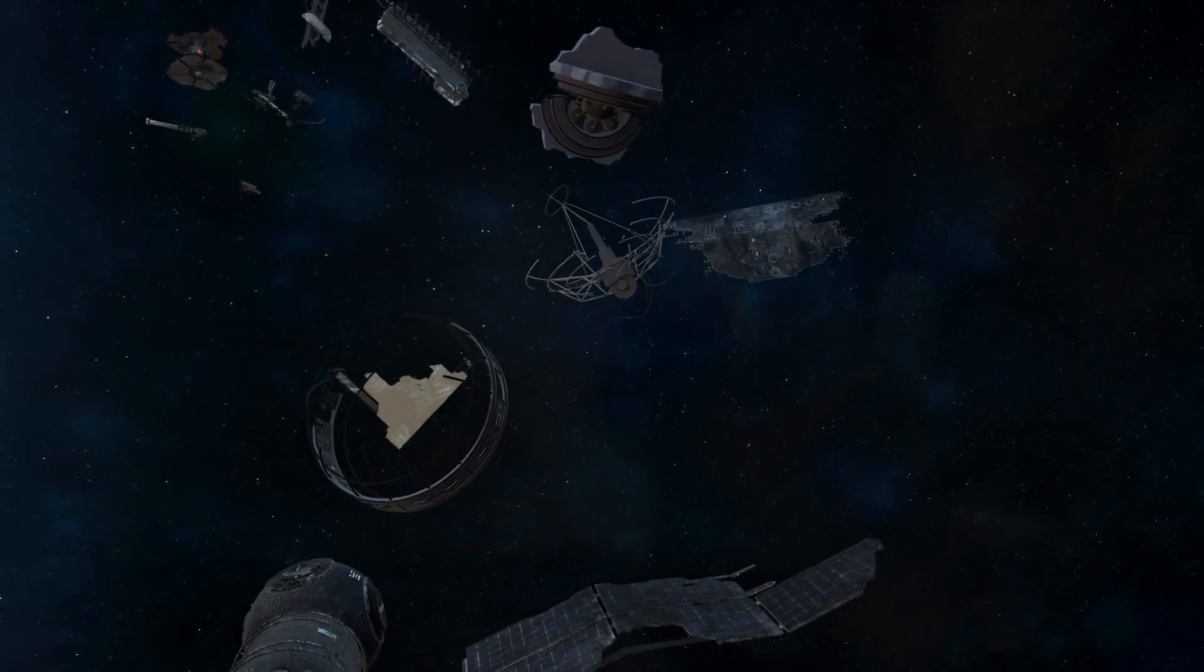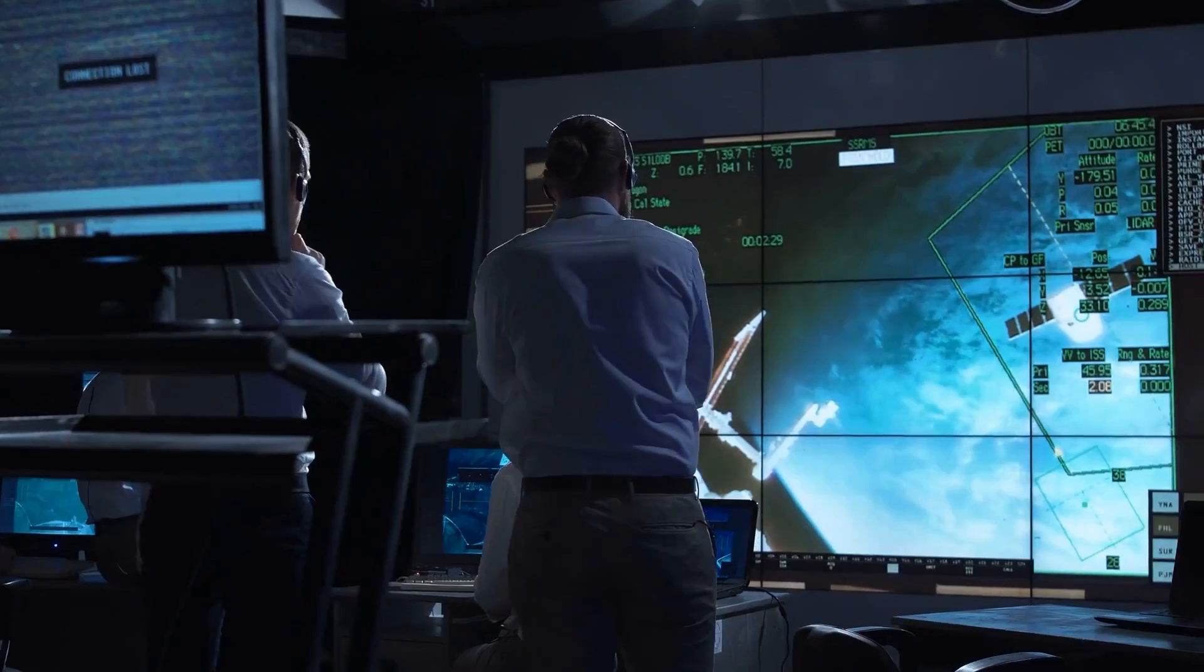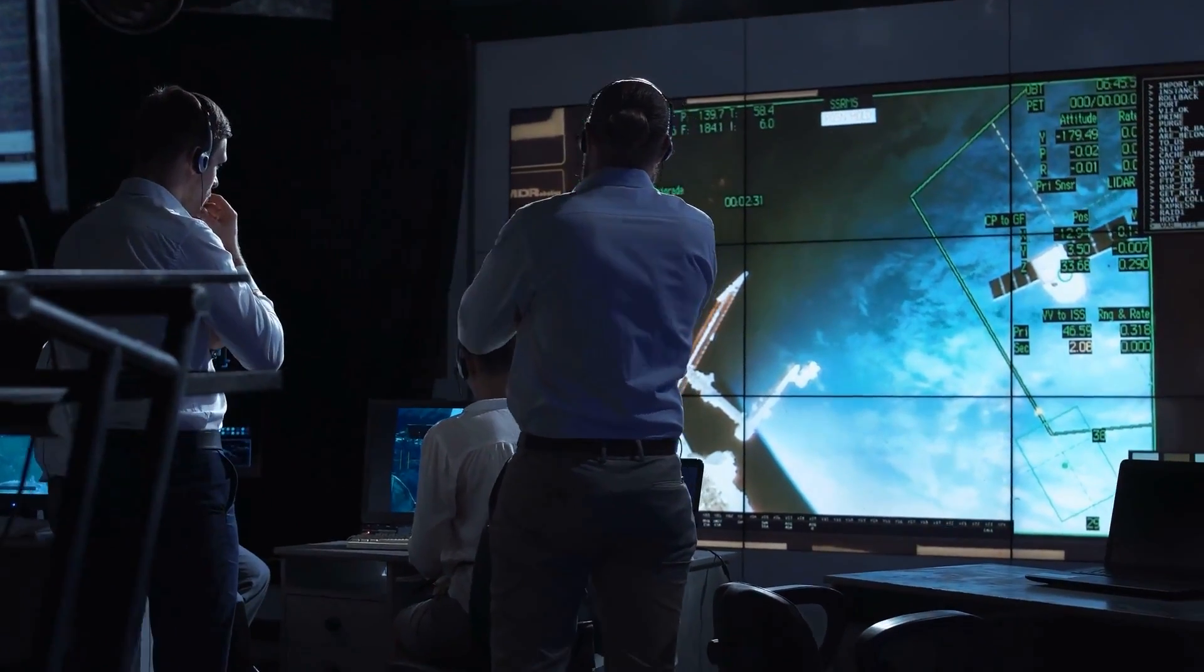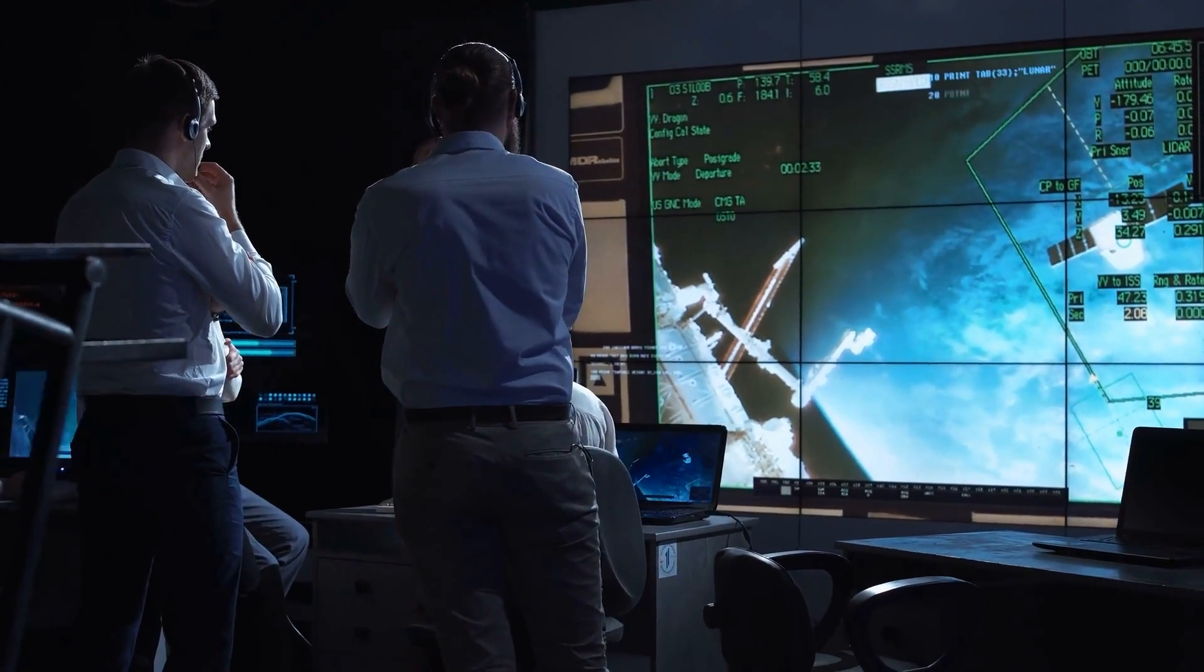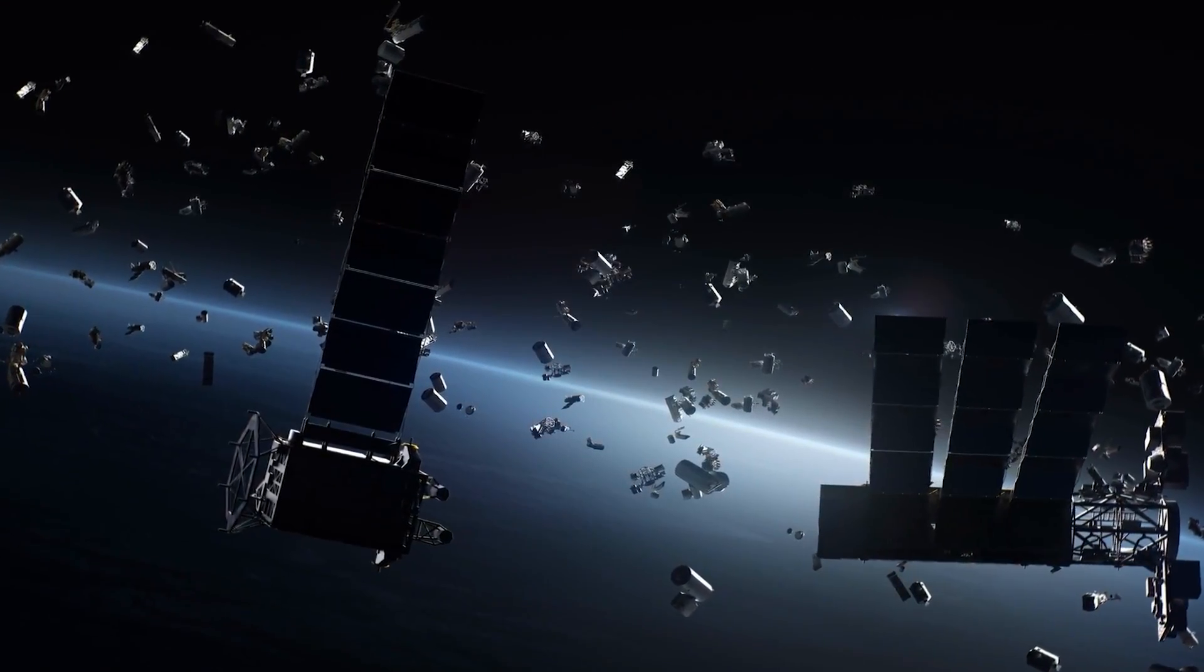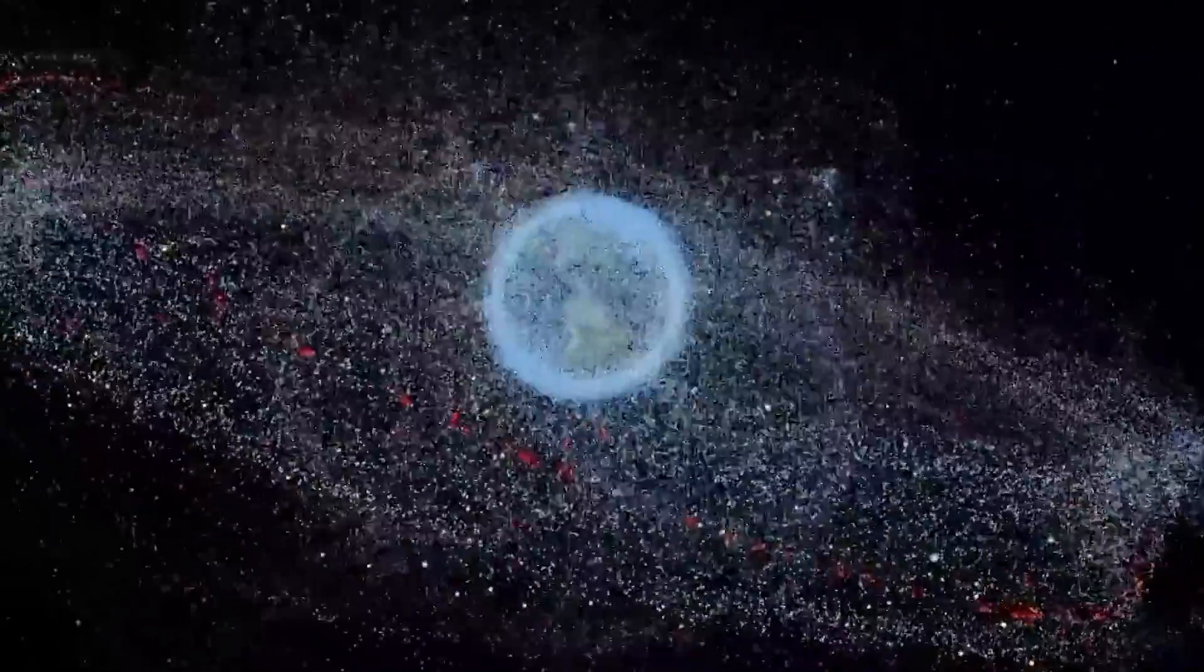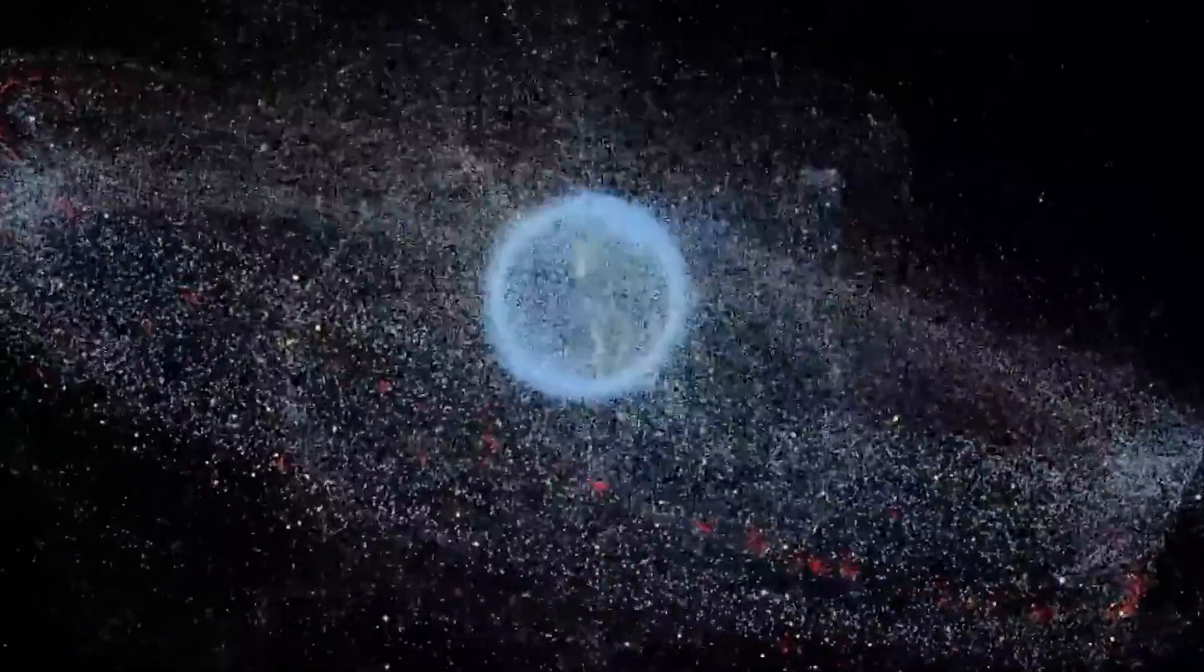The space debris issue is a major concern. Most countries' space agencies caution against attacking satellites as military targets. One collision or explosion leads to more collisions. Eventually, there will be so much junk up there, no one can fly at all.